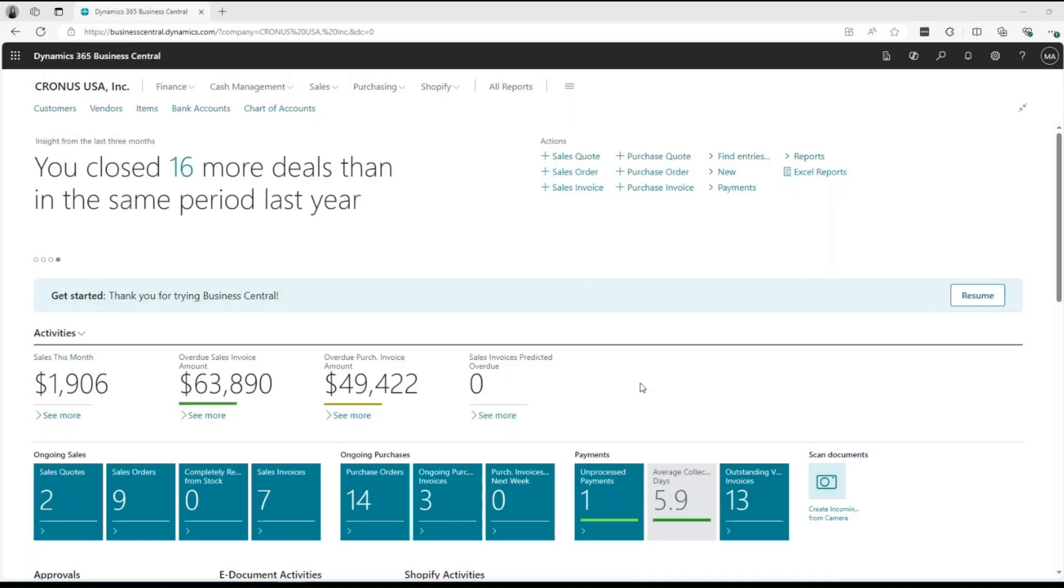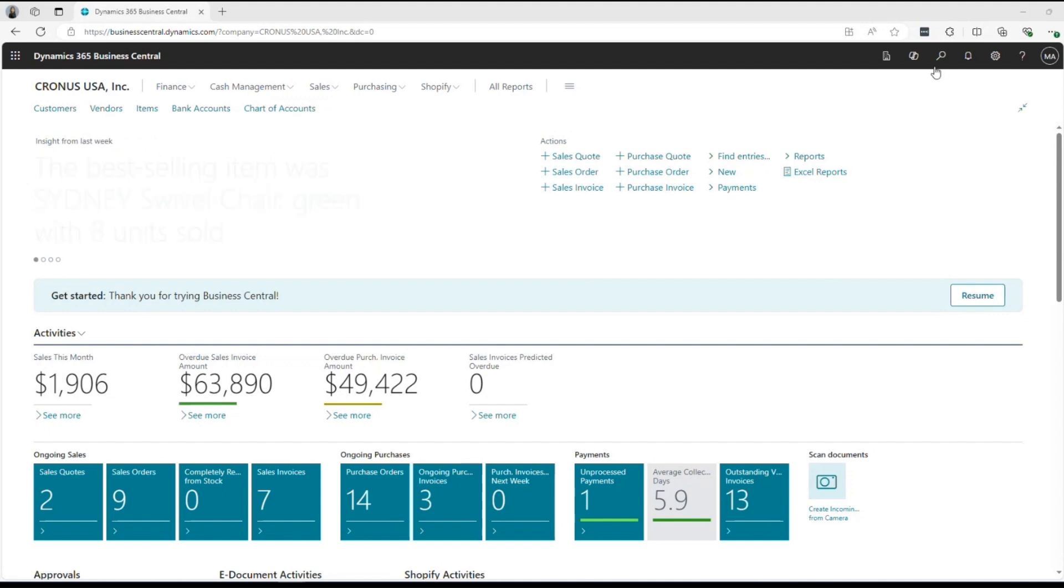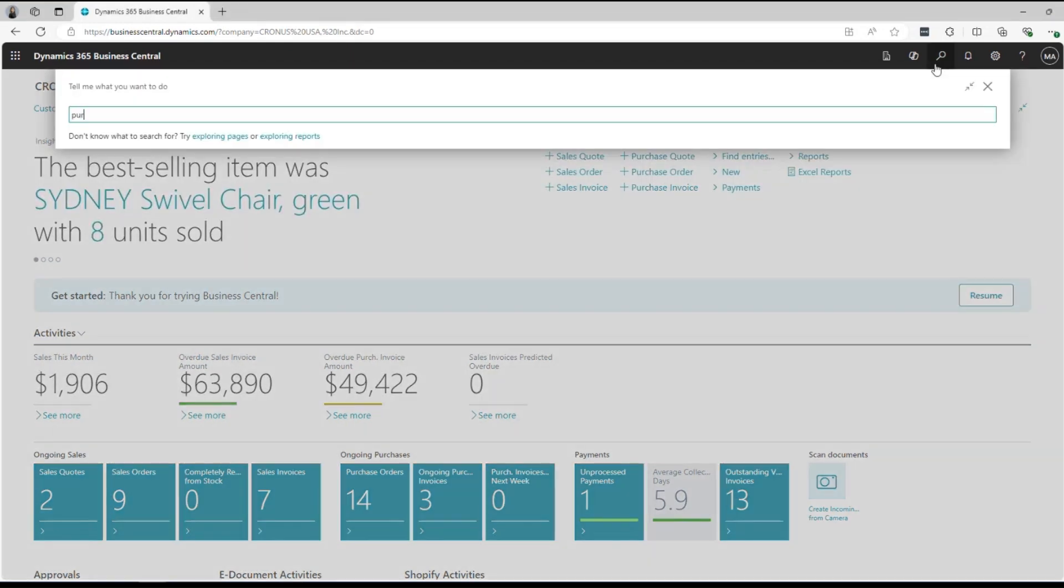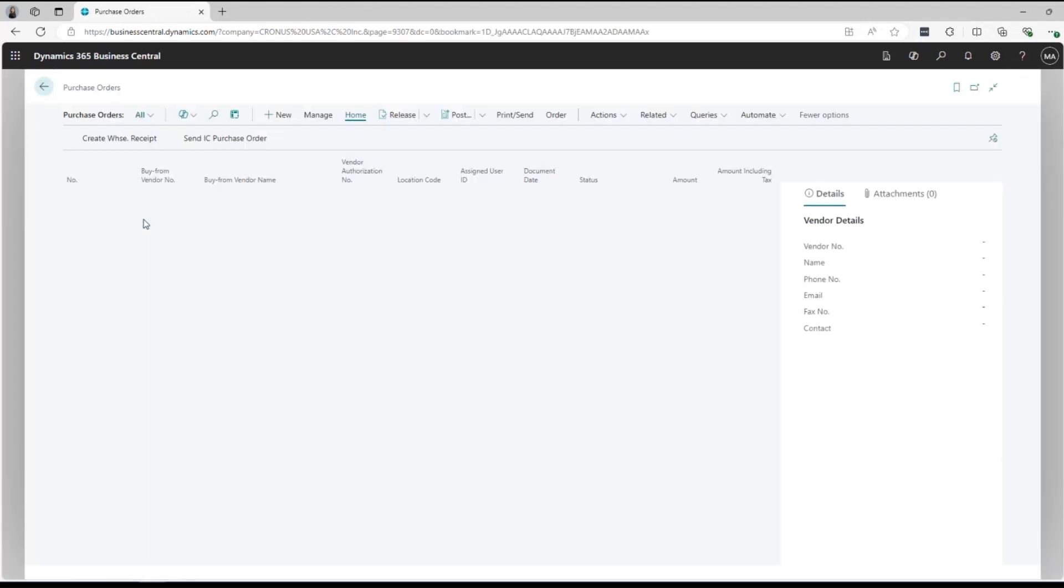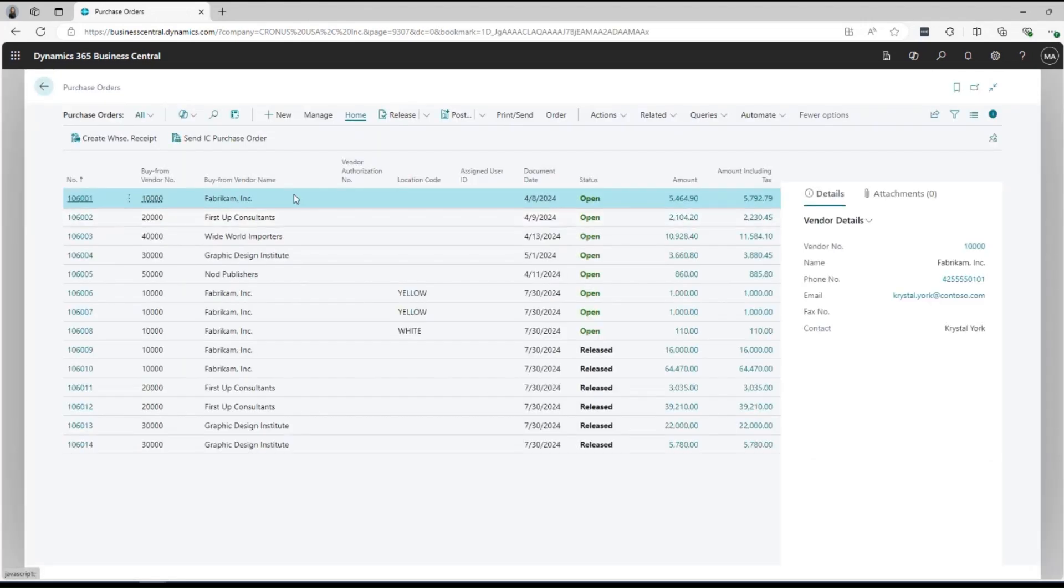Let's say you are a purchase order processor and need to access the purchase order page every day. You can bookmark the page so that you can access your necessary page in just one click from the role center.